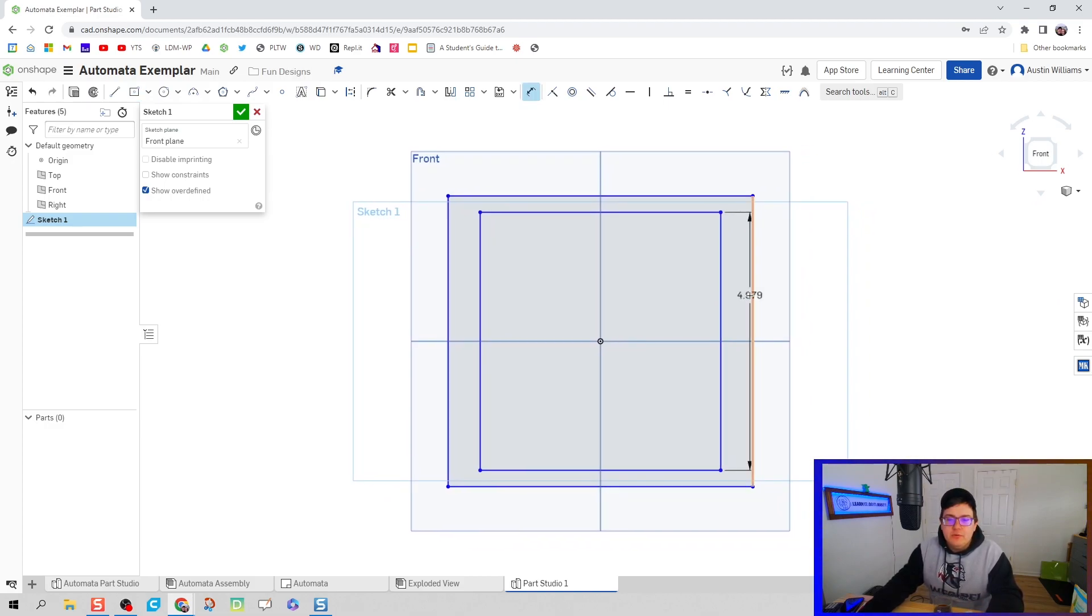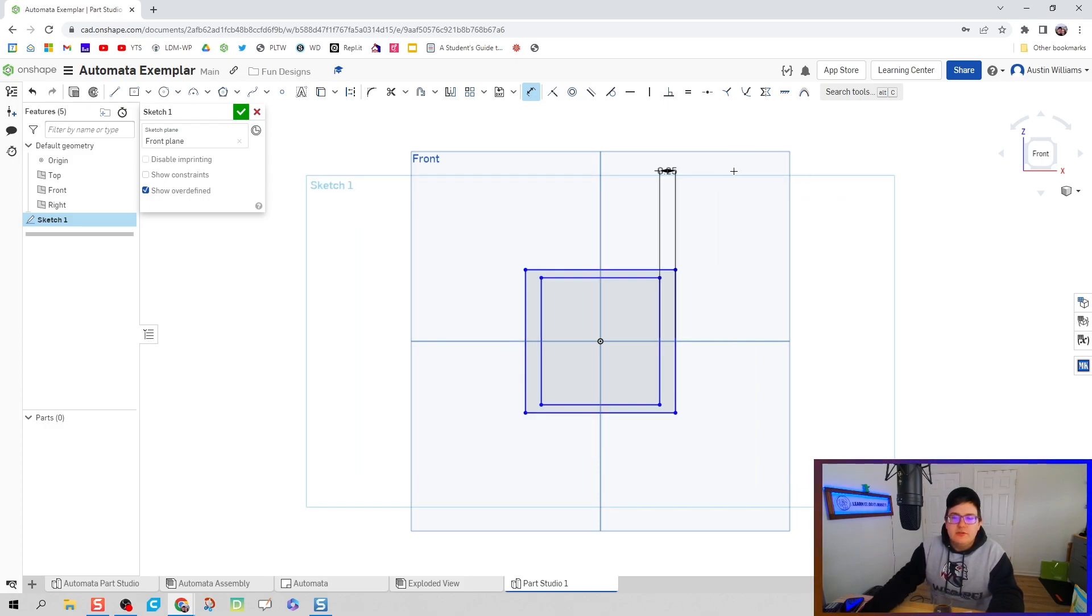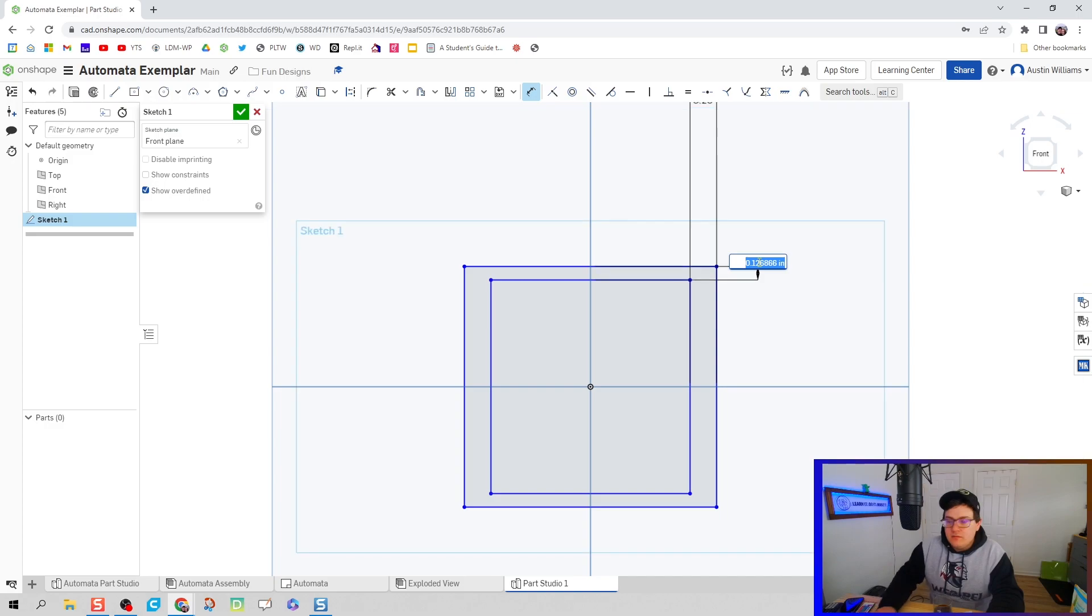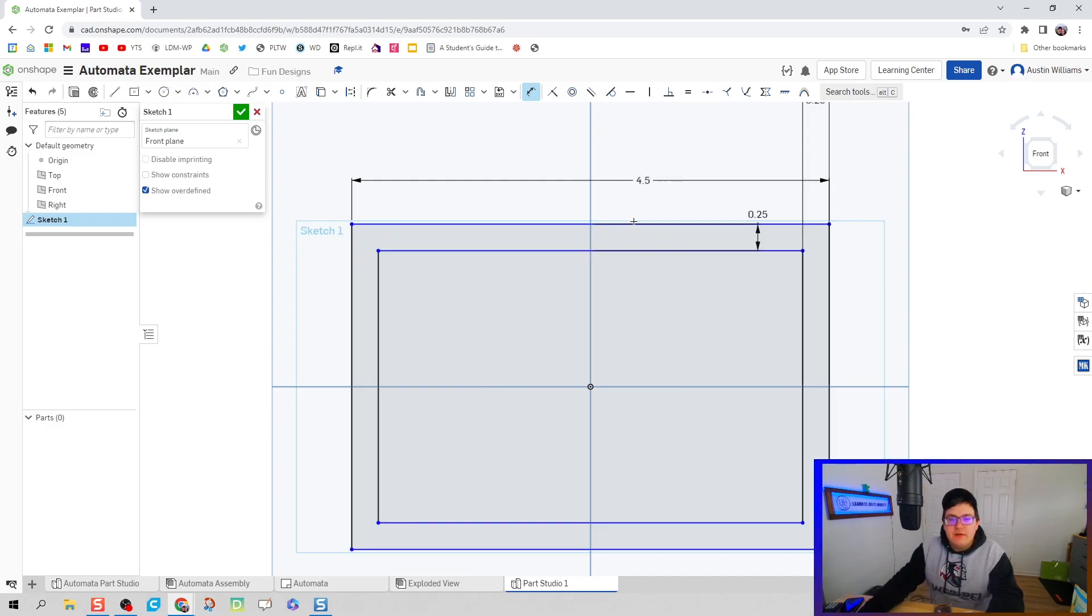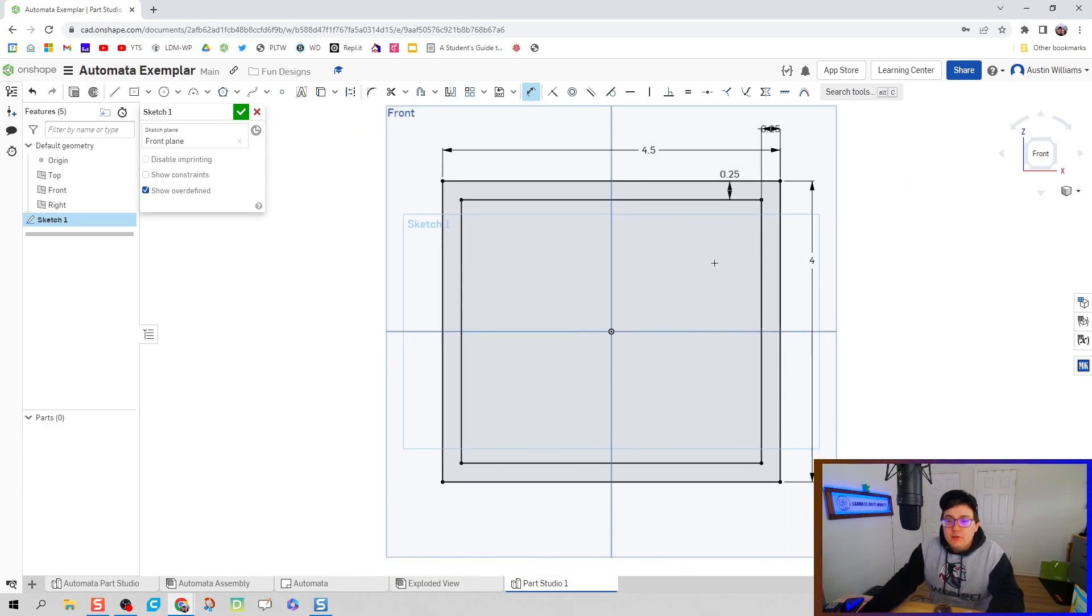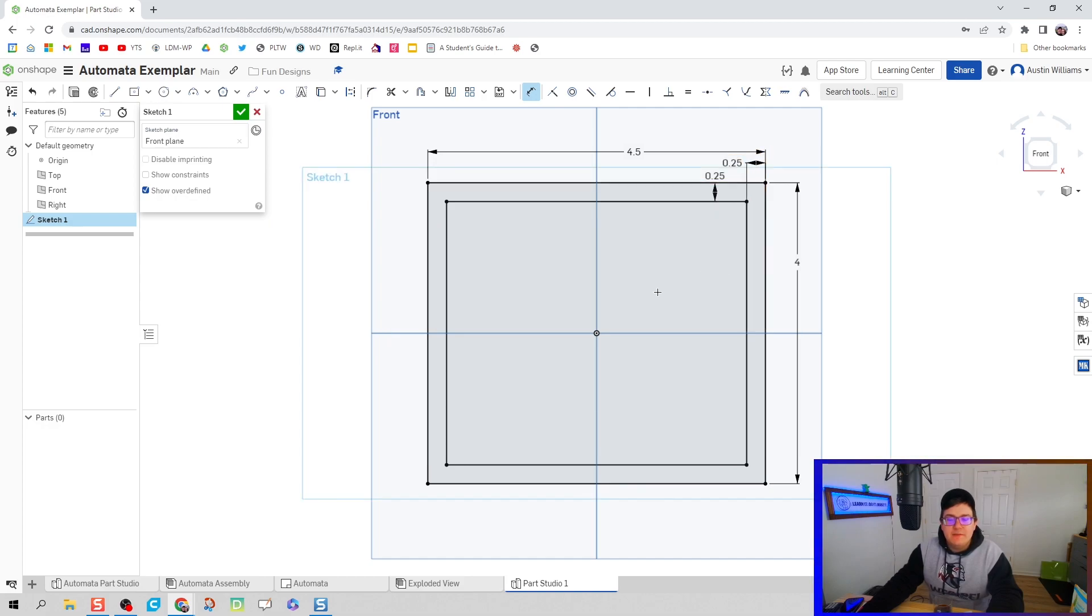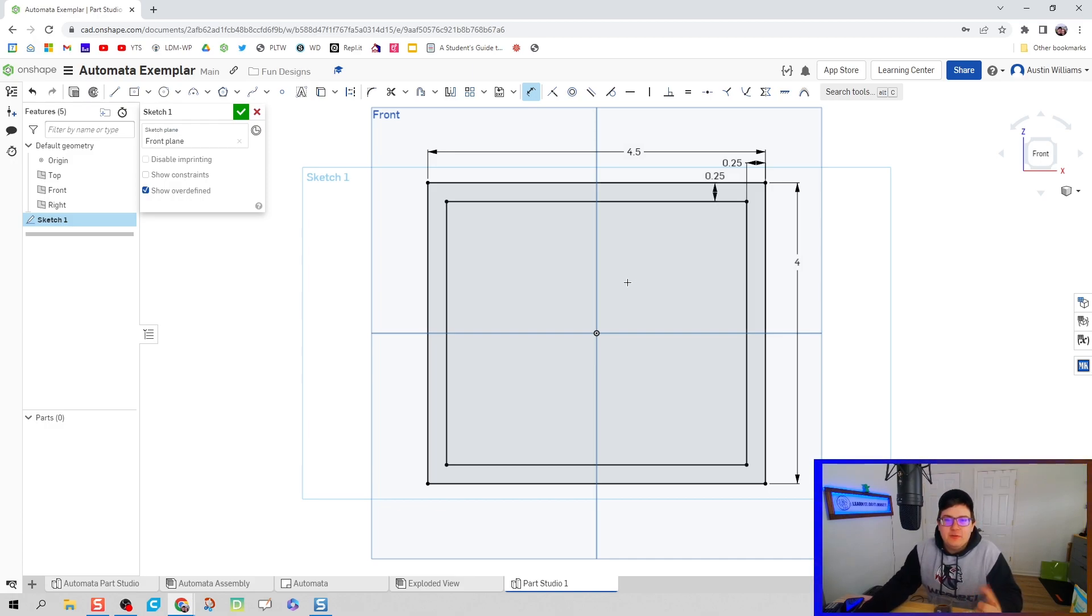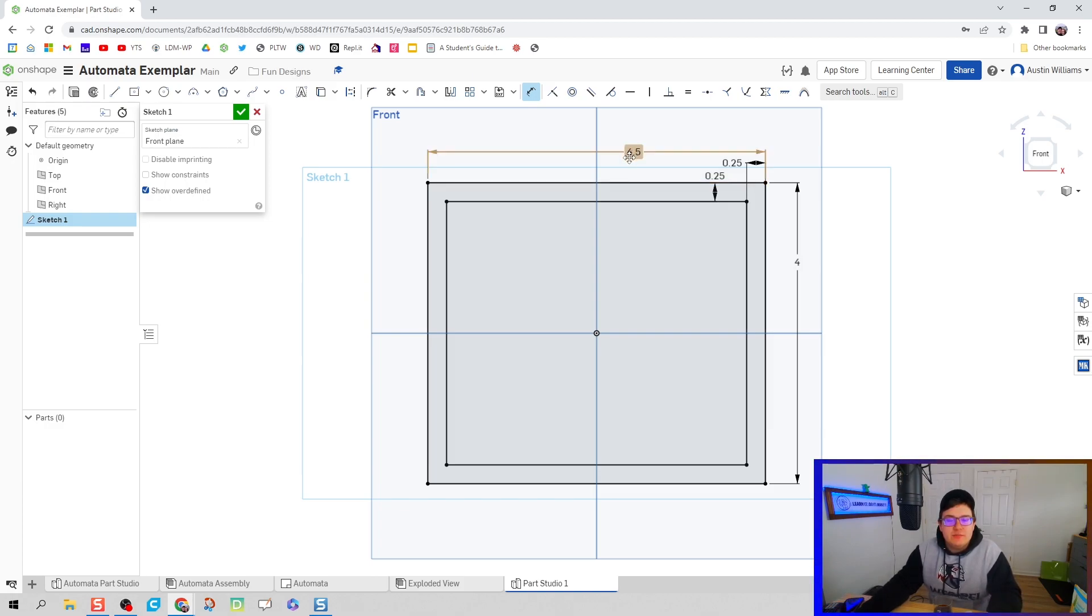We do know that our box has a wall thickness of a quarter inch, and our width is 4.5 inches, and our height is 4 inches. Notice how my sketch is now fully constrained. This actually helps us in the long run when dealing with changing parts. So if we wanted to change the width of our box downstream, we only have to change this dimension.